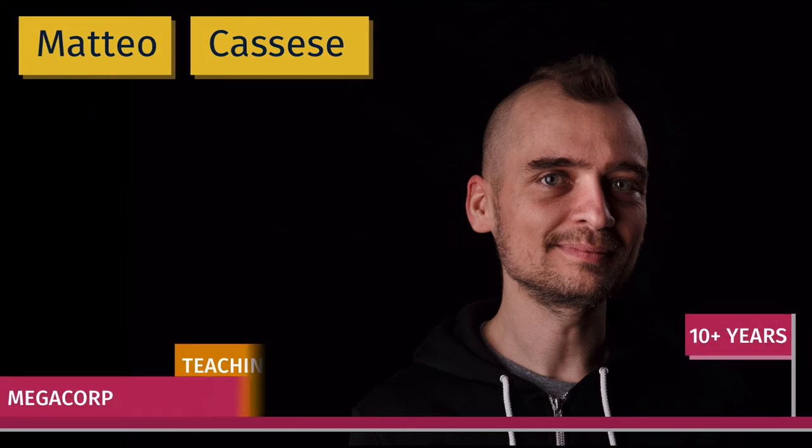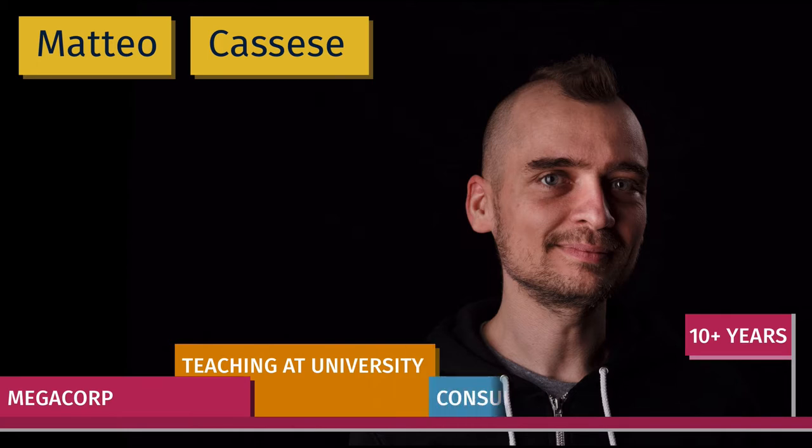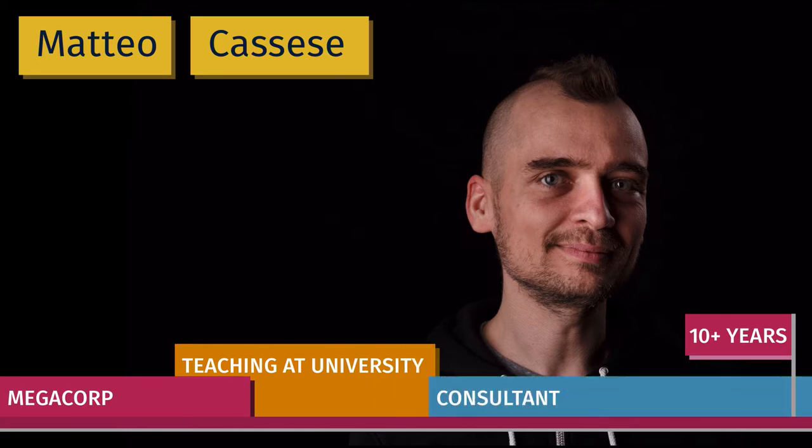I've been working for bigger corporations, teaching at university and consulting established businesses and startups.